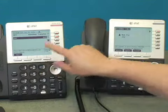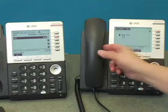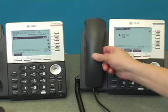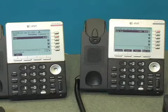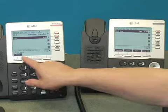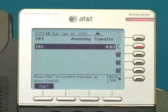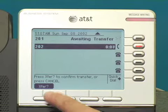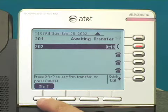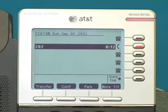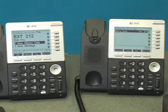Now the call is ringing at the third extension. This extension will answer the call. Now I can go ahead and complete the transfer. You'll see on the second extension it says 'awaiting transfer' and a soft key that says transfer. I'll press that. Now I have an indication that the call is transferred, and the call is now active on the third extension.